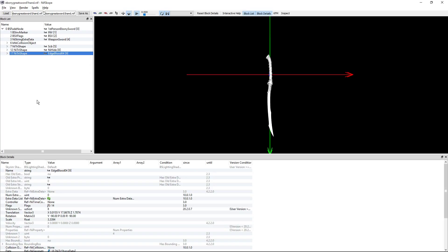If you do not, then you will have to actually search for them in the Skyrim data meshes folder itself.